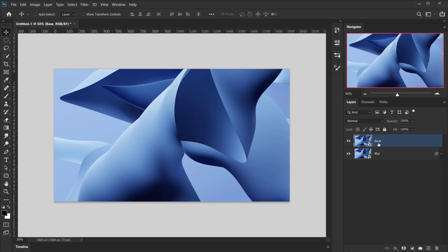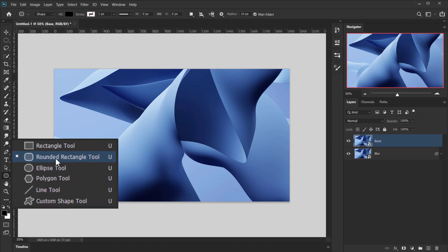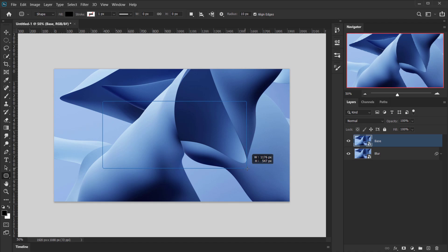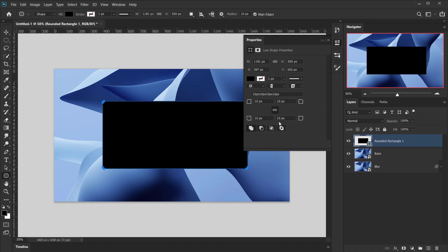Delete the background layer. Now make the Base layer visible and create a rectangle using the Rounded Rectangle Tool. Create a rectangle — or a circle, whatever shape you want — but I think rounded rectangles look best here. In the Properties panel, I'll set the corner radius to 50 pixels, which applies to all corners since they're linked.